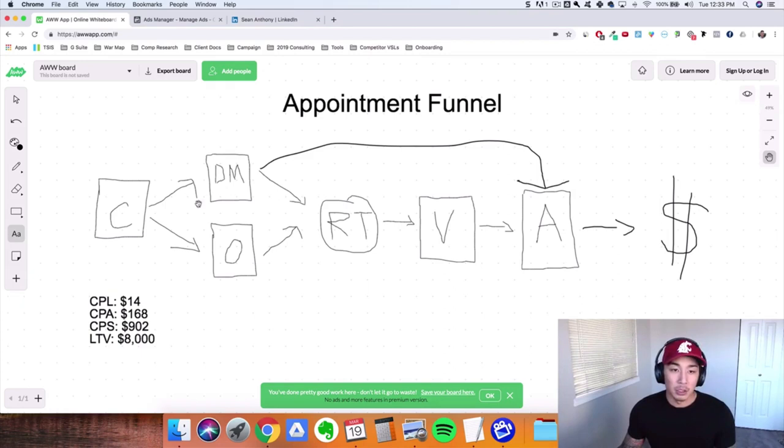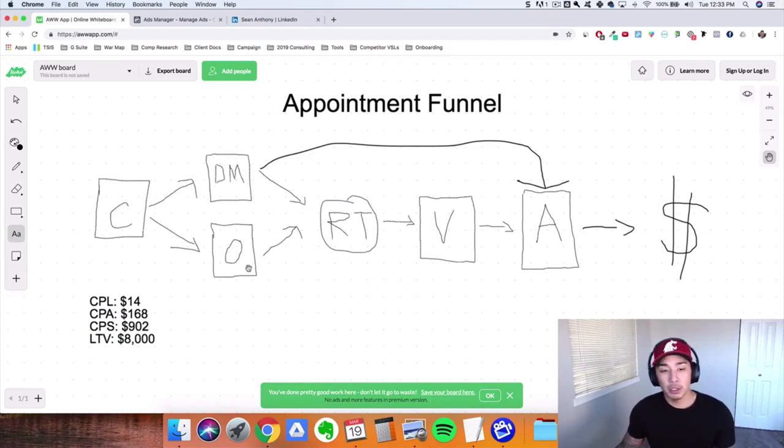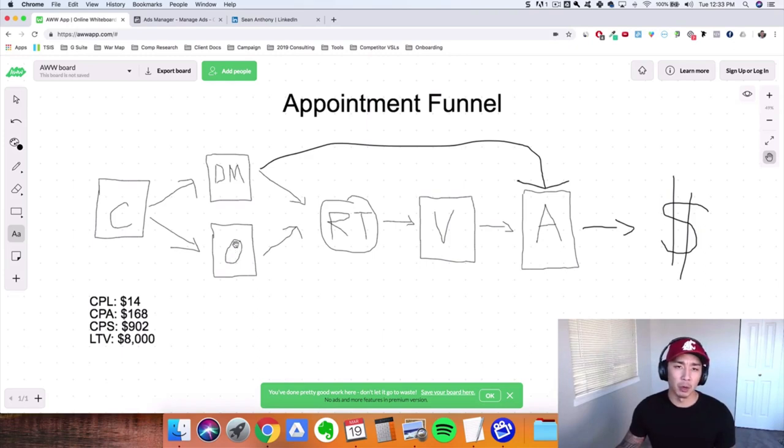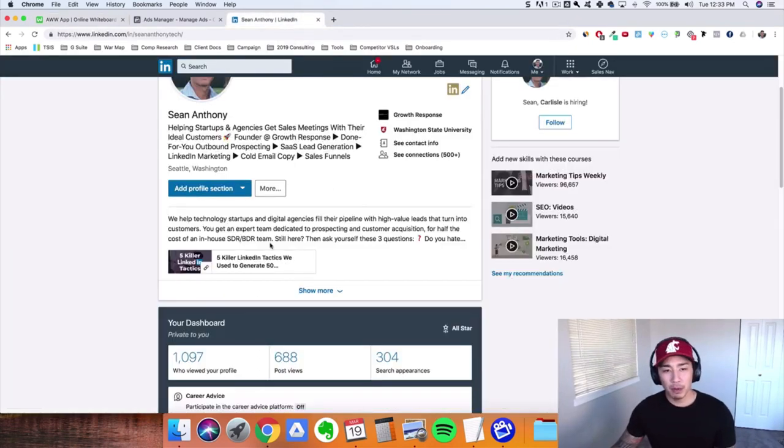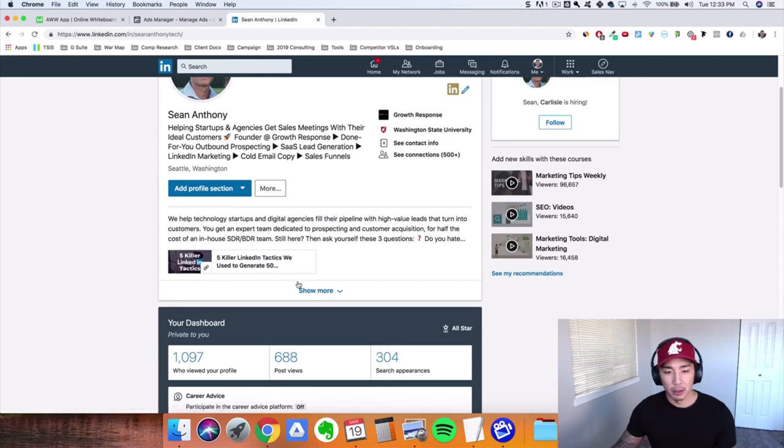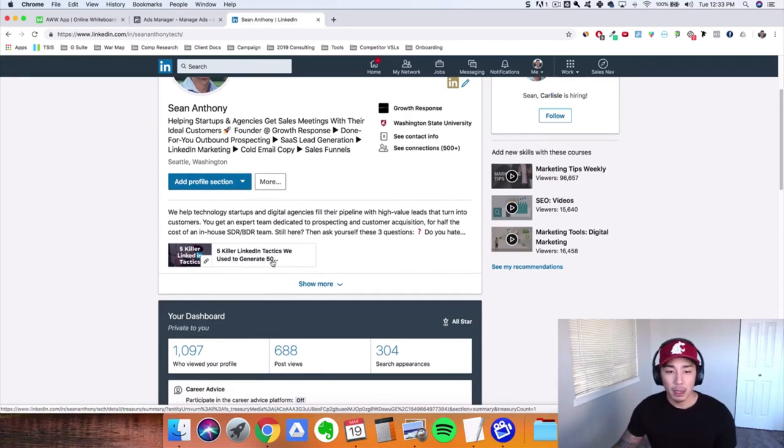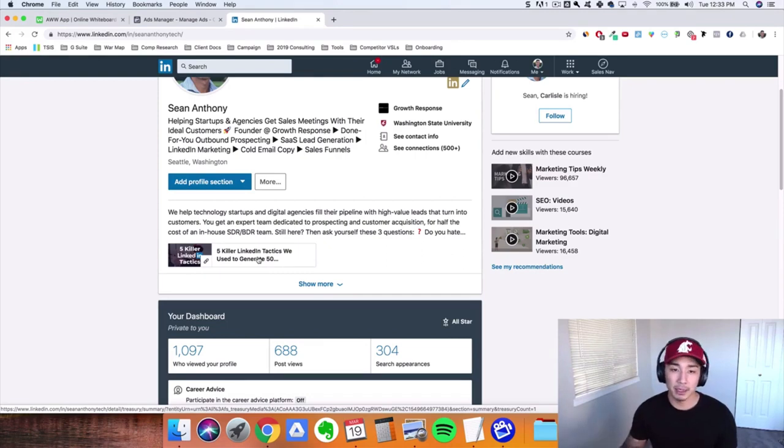So direct messaging outreach, and then also, or this O here stands for organic. So let's start with this O here. What does this stand for? I mean, what does this mean? So if you just go to my profile here, right?